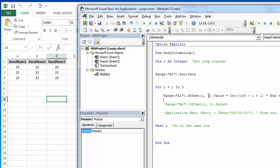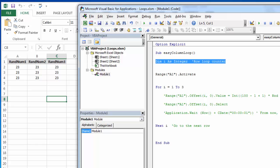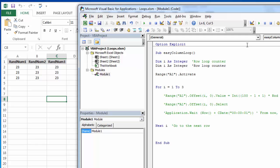So we're going to change this zero. We need to change that to a J as a second counter and create another set of loops. So J is actually going to be our column counter. We'll nest these loops.